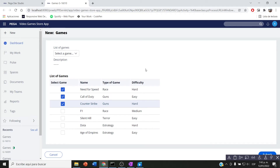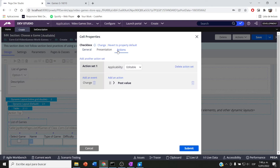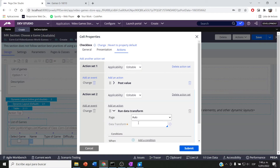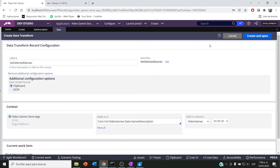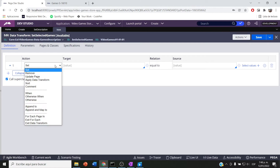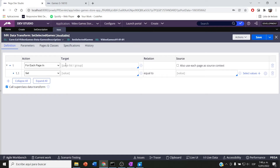Now my requirement is: based on the checkbox selection, I have to create a new list in a new table on the right. Let me start by creating a new action set for the change event. I'm going to run a data transform — a new data transform called 'set selected games'. This data transform will set my selected games list based on the checkbox clicks.